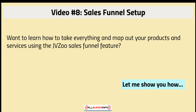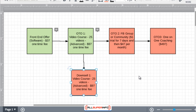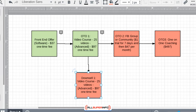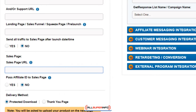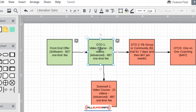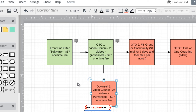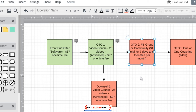Before we jump right in and I show you how to set everything up, I want to make sure I emphasize this: as far as adding a new product goes, every single one of these unique products has a unique sales page and a unique download page. Do not use the same download page for multiple products — you need to make sure they're different.